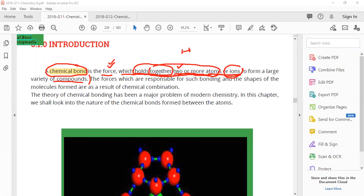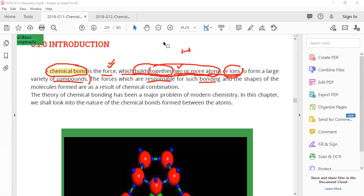The forces which are responsible for such bonding, and the shapes of the molecules formed as a result of chemical combination — now the book is saying that the force responsible for this bonding is also responsible for the shape of the molecule formed. Obviously, the atoms or ions that combine will have some shape and form, which comes as a result of the force that joined those atoms or ions together.